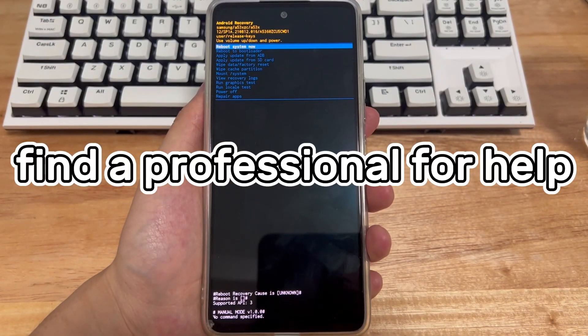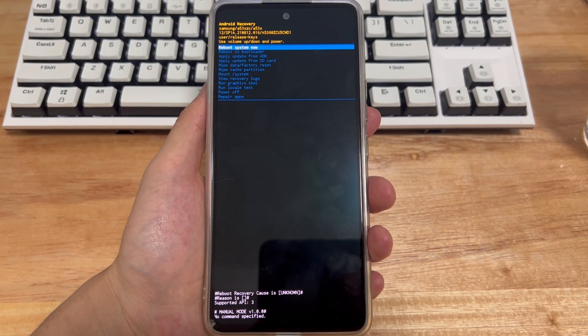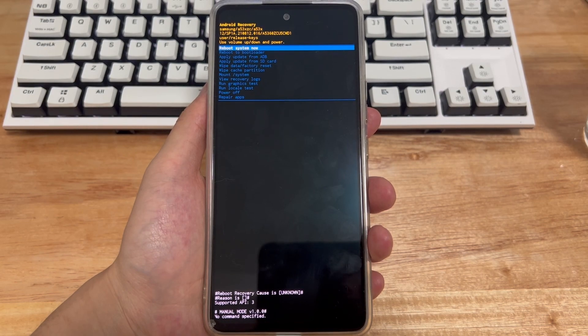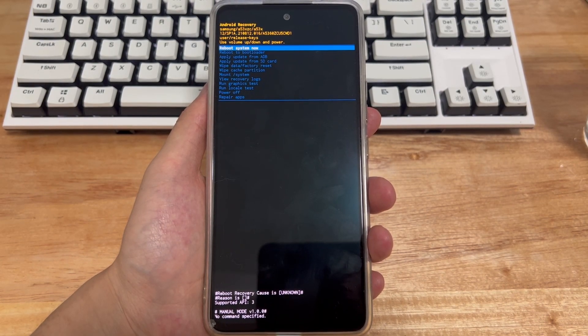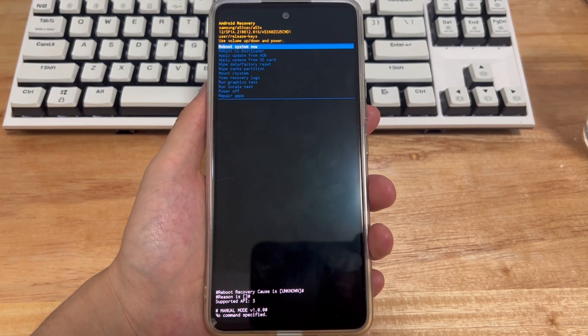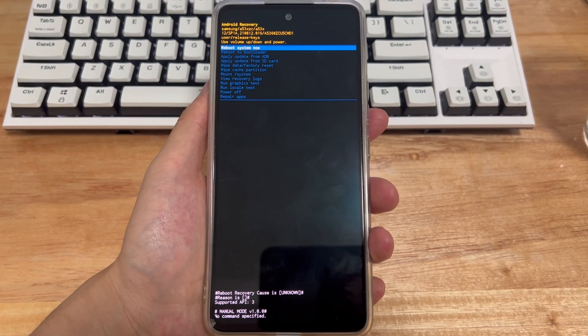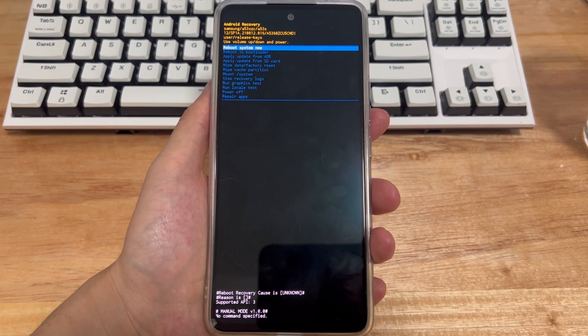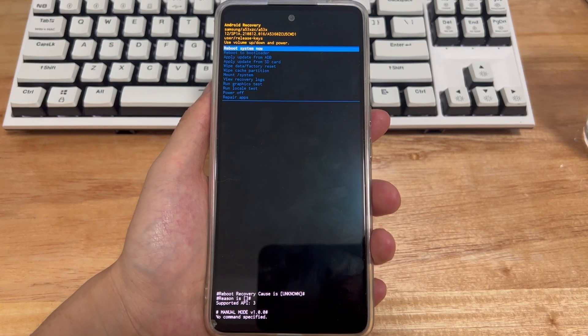Method 6 is to seek professional help. If you have tried all the above methods but your Samsung phone still won't access the recovery mode, please take your phone to a Samsung store to have it checked and repaired by a professional.